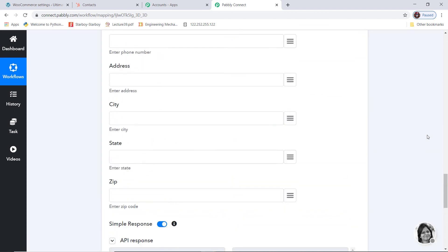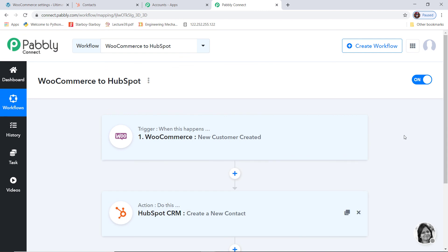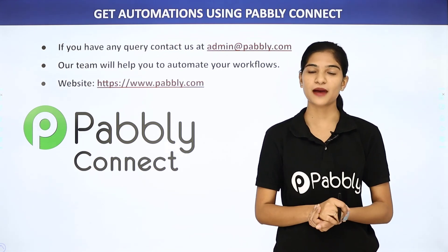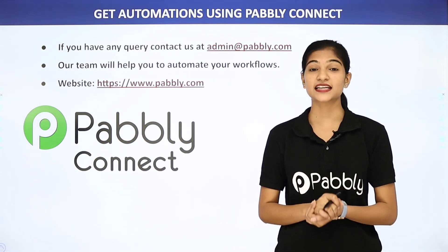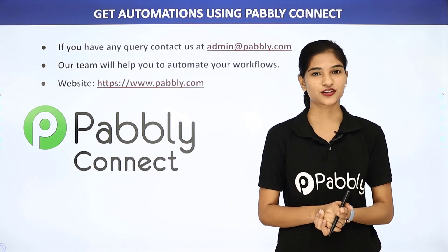Let me explain what has actually happened: first the information came from WooCommerce to Pabbly Connect, and then from Pabbly Connect to HubSpot. So now every time a new customer is created in WooCommerce, a contact will be created in HubSpot as well. Not just these two applications — you can integrate any software using Pabbly Connect. If you have any queries, contact us at admin@pabbly.com or visit www.pabbly.com. Thank you.